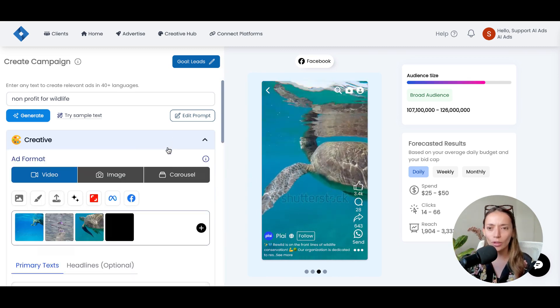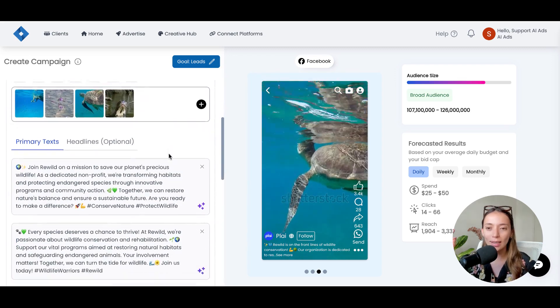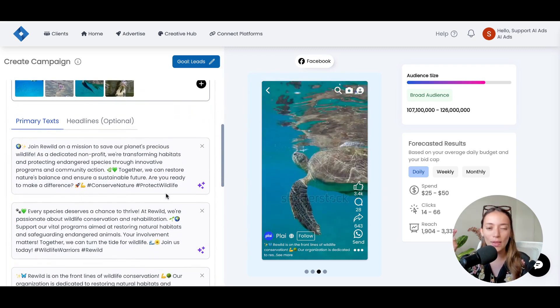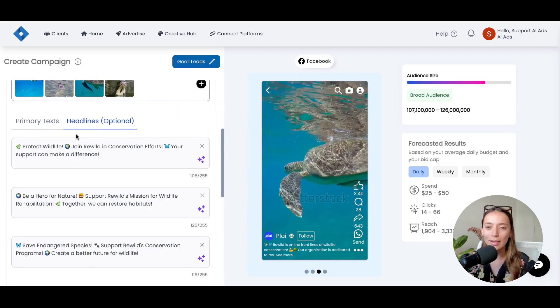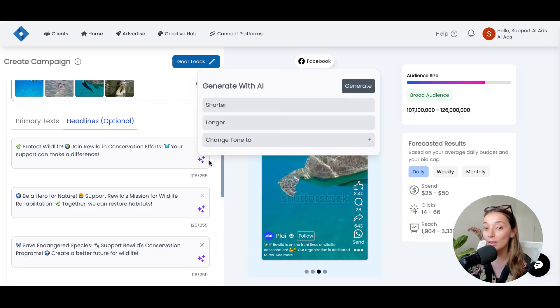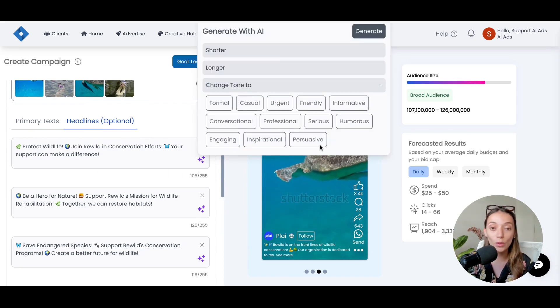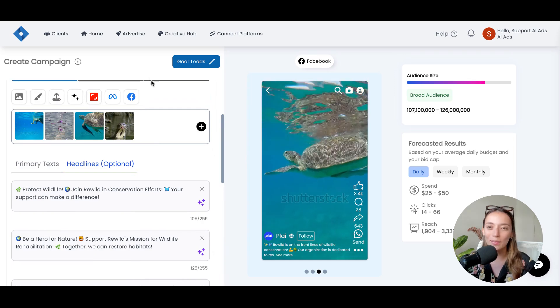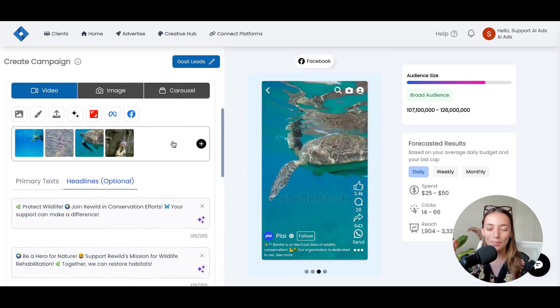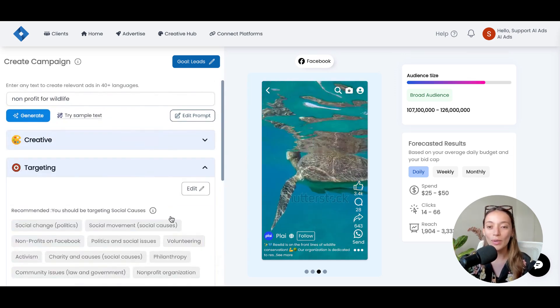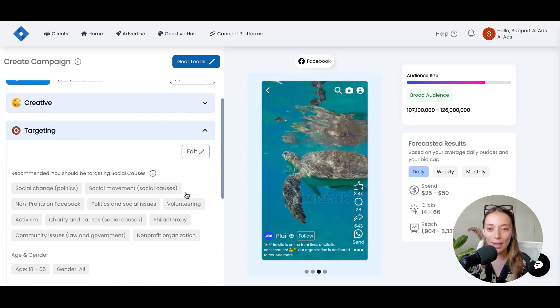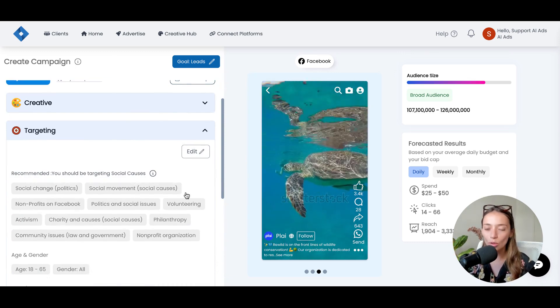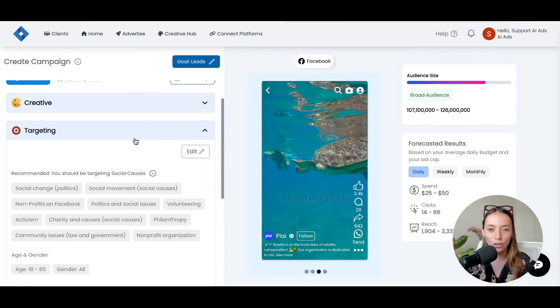If you're wondering how you can achieve something like this with the perfect primary text, with the perfect headlines that you can tailor if you want to, with the perfect targeting, and let me show you because this part is wonderful, with the perfect targeting that recommends who you should be targeting with specific recommendations for you.